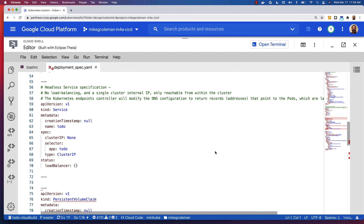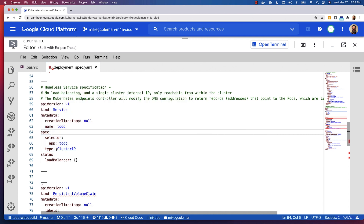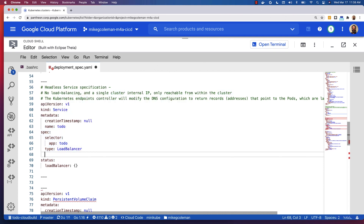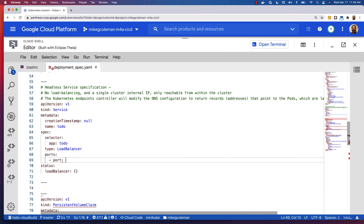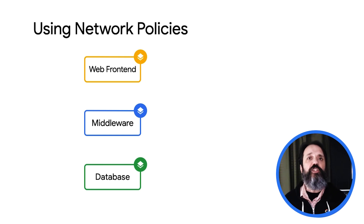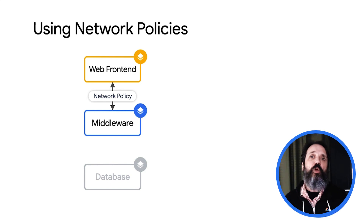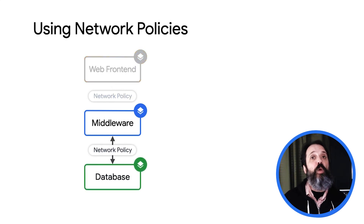Now the next thing to consider is controlling access to your application. By default, the deployment spec generated by Migrate for Anthos contains a suggested headless service object of type cluster IP, which means no load balancing and a single cluster internal IP reachable only from within that cluster. In the case of our web front end service, we'd want to change that to the type load balancer to allow external access. You should also consider using Kubernetes network policy features to restrict access to your various application tiers — for instance, policies that allow only the web front end to talk to the middleware tier, and another policy that allows only the middleware tier to talk to the database.